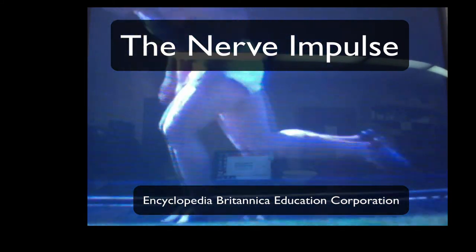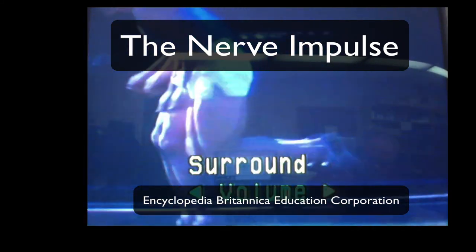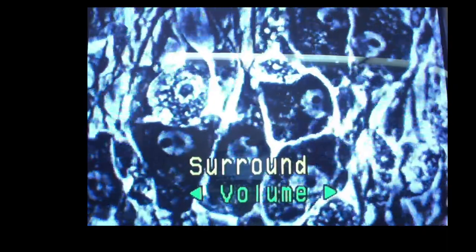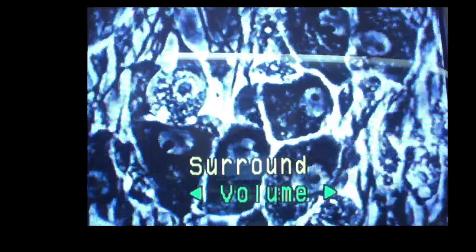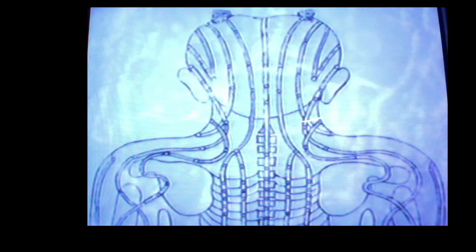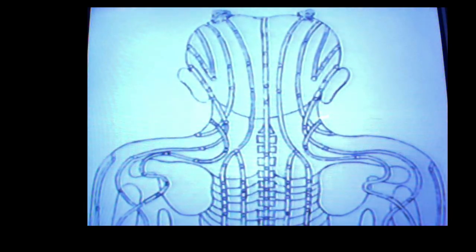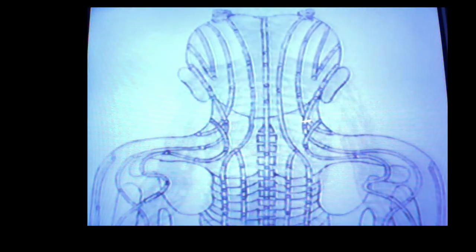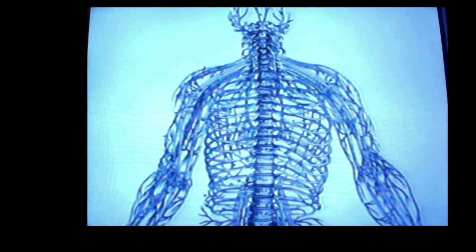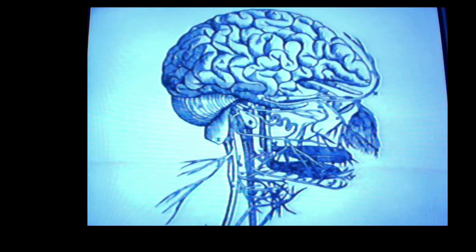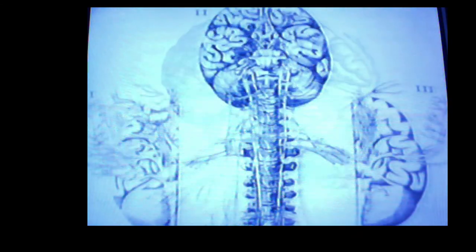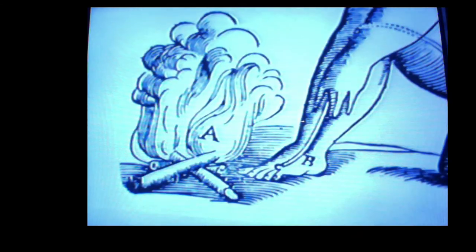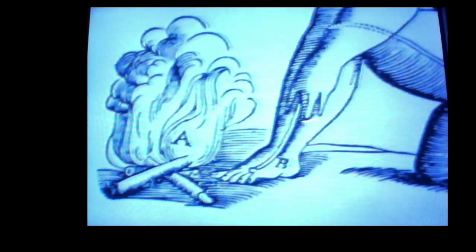Fundamental to this message-carrying process is the nerve impulse, the language of the nervous system. The anatomy of the human nervous system has been the object of scientific study for many centuries. But the way this system carries messages remained unknown until the late 1700s.